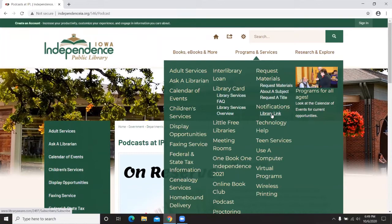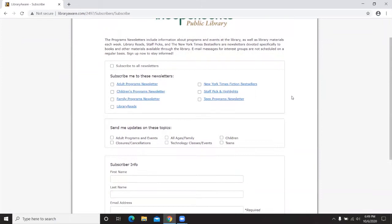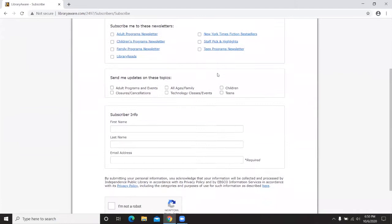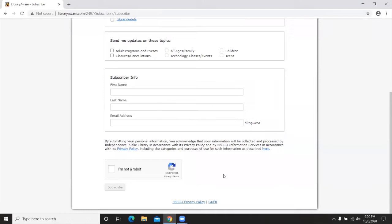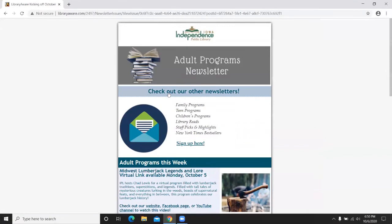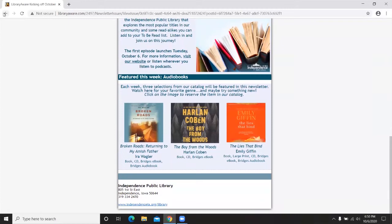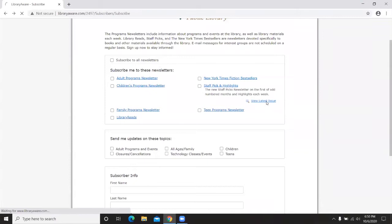Under Programs and Services you'll also see Notifications. Clicking Library Link brings you to a page about electronic newsletters and messages sent periodically during the week or month, available at no charge. You select the newsletters you're interested in, enter your name and email, verify you're not a robot, and subscribe. You can unsubscribe at any time like any other newsletter. A nice feature is clicking View Latest Issue on any newsletter to preview its content before subscribing.